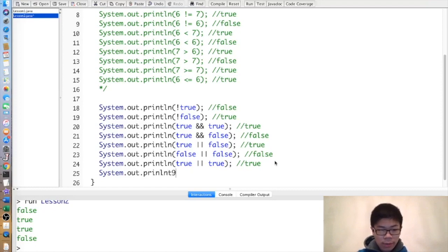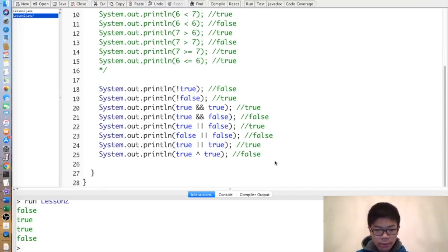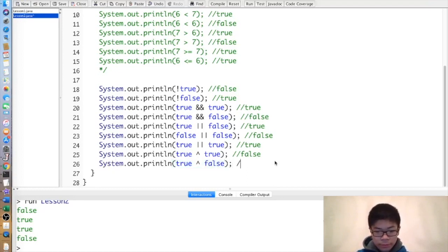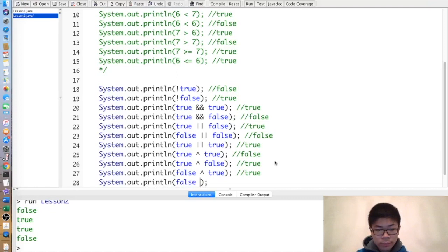Lastly, we have the XOR operator, which is used less often. It's true if and only if exactly one of them is true. So true XOR true is false, true XOR false is true, false XOR true is true, and false XOR false is false.